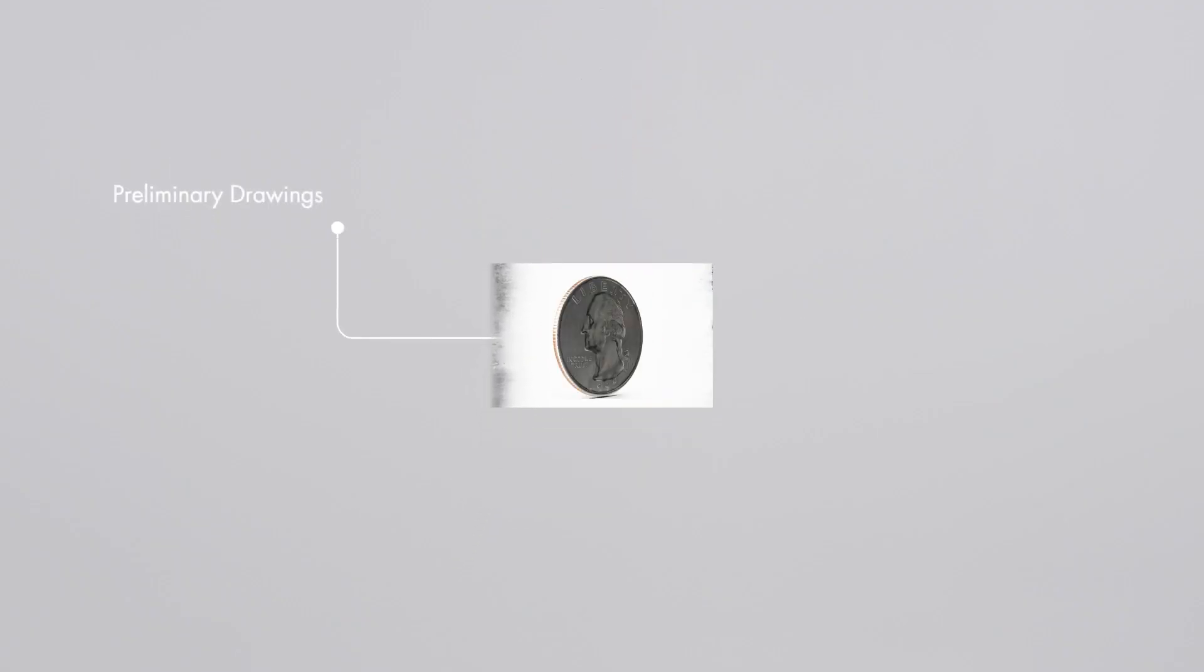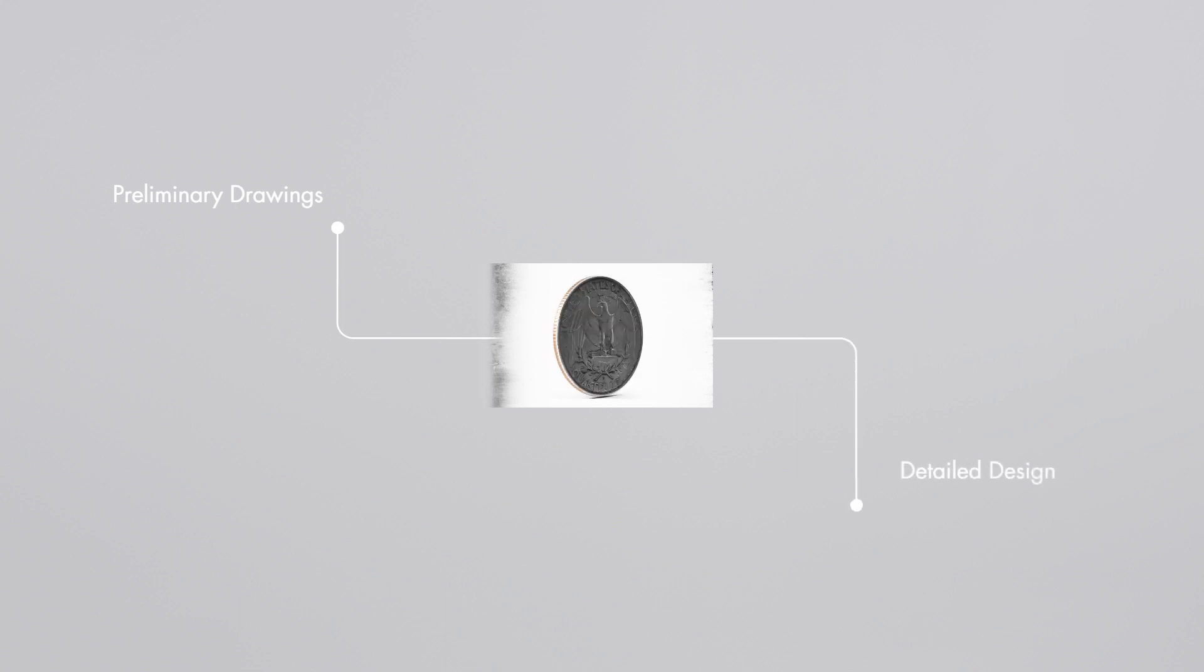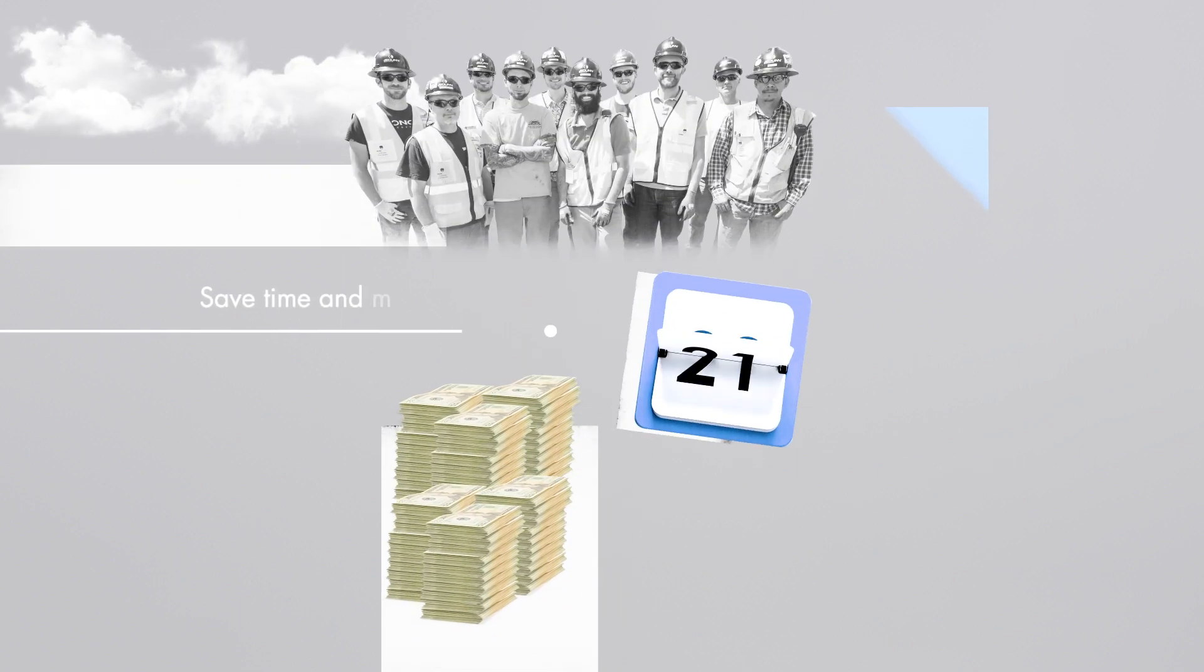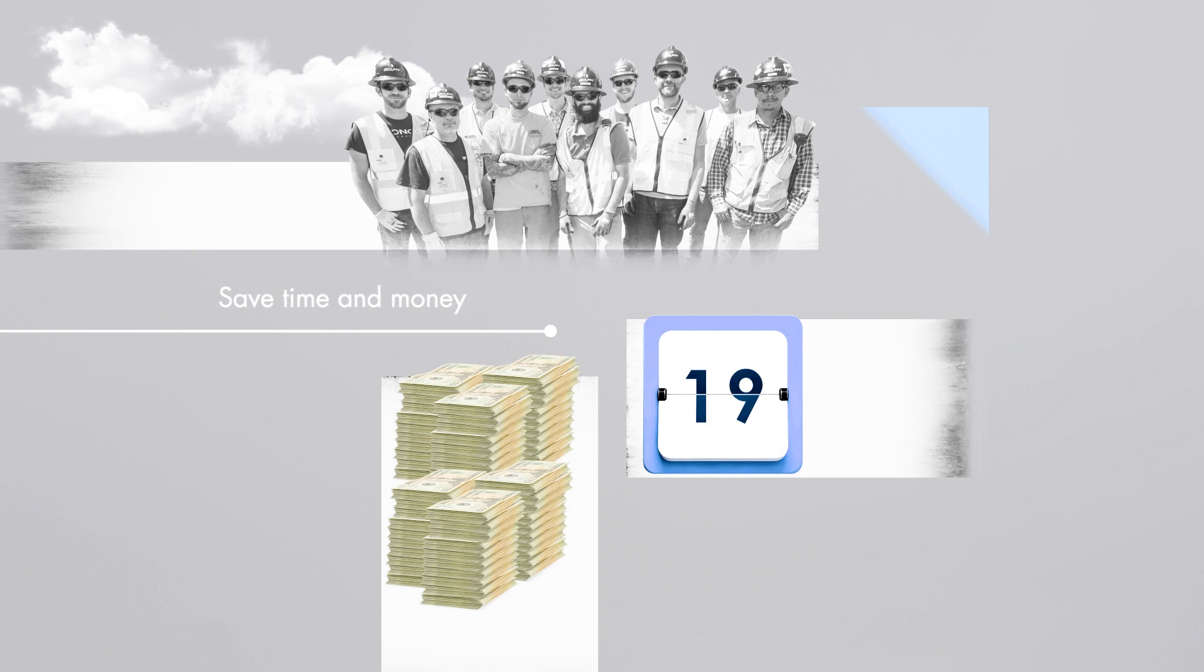With integrated design services, we can establish cost after preliminary drawings, but before detailed design is complete. That means significant cost and schedule savings.